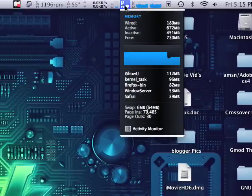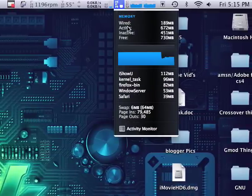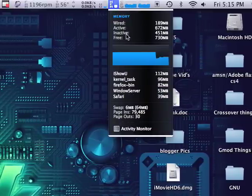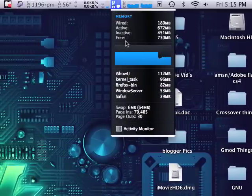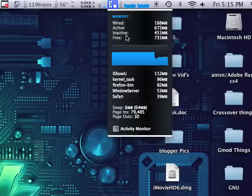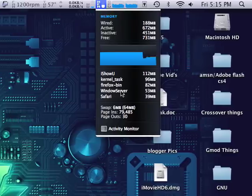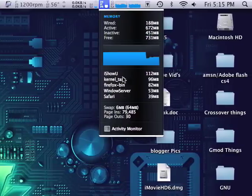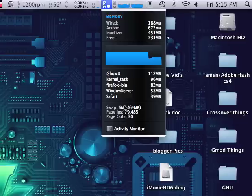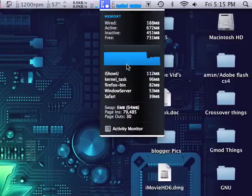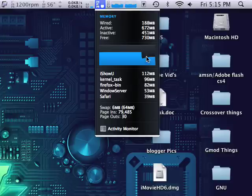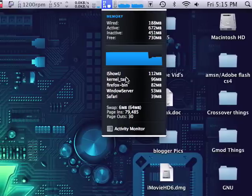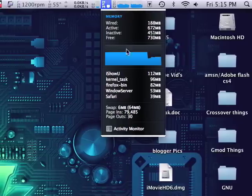Memory shows the wired, active, inactive and free memory which is your RAM. And you have iShowU, that's what I'm using to record this right now. It shows the ones that are using the most memory right now. In my case it's iShowU, my screen recorder.